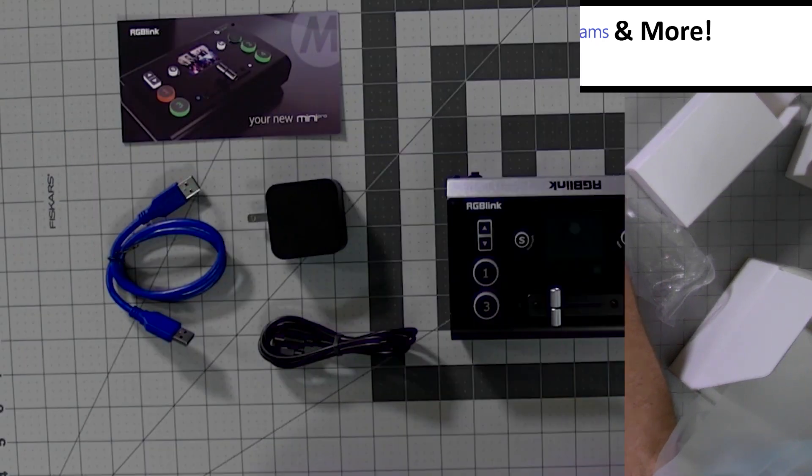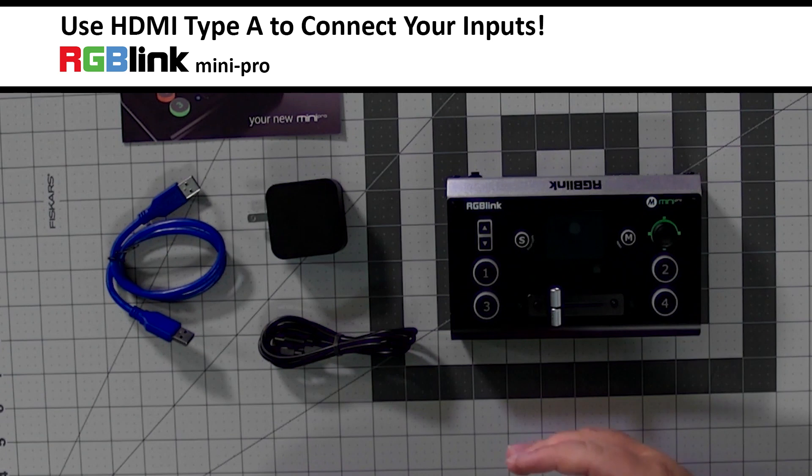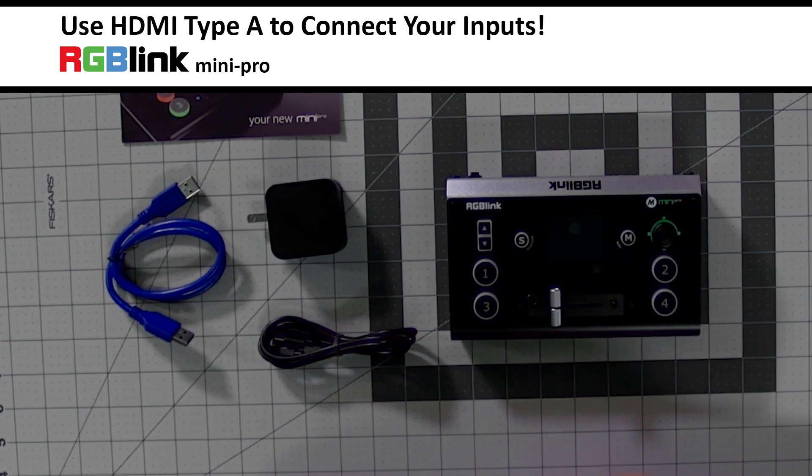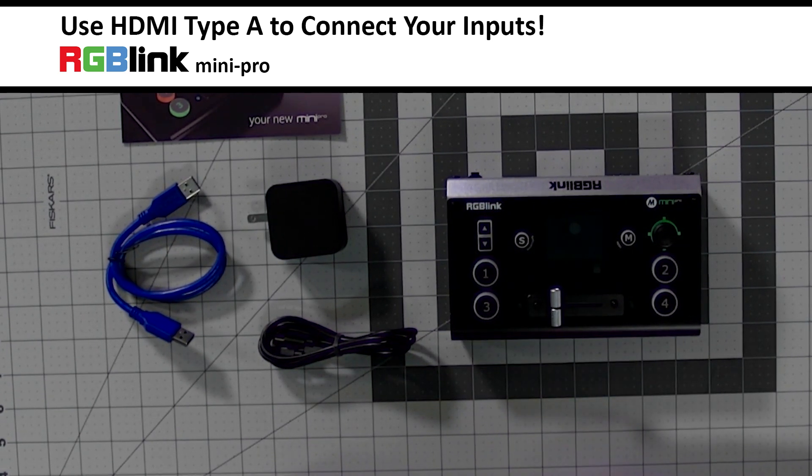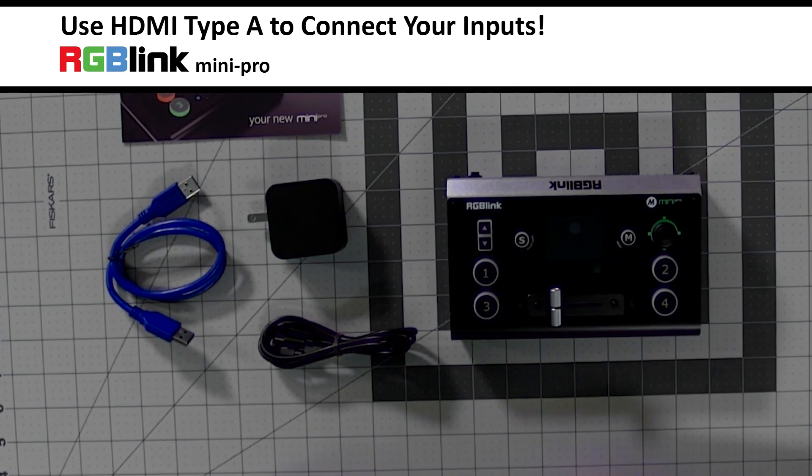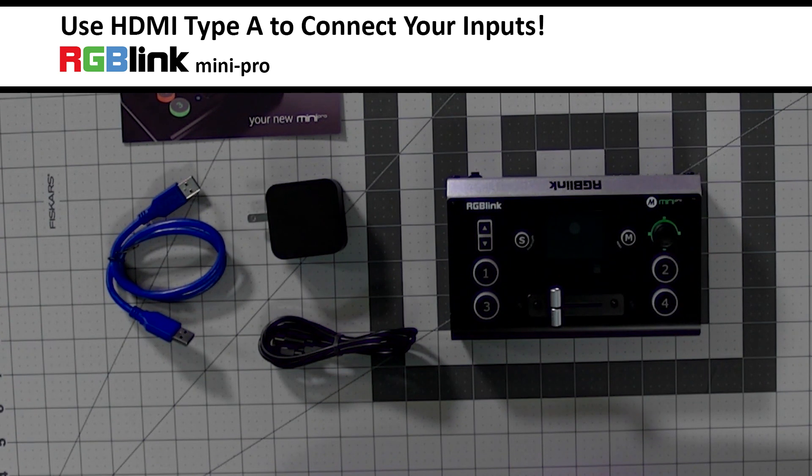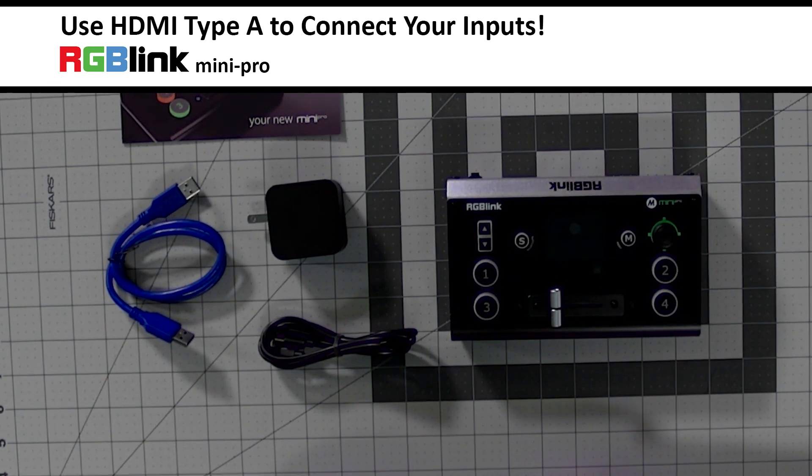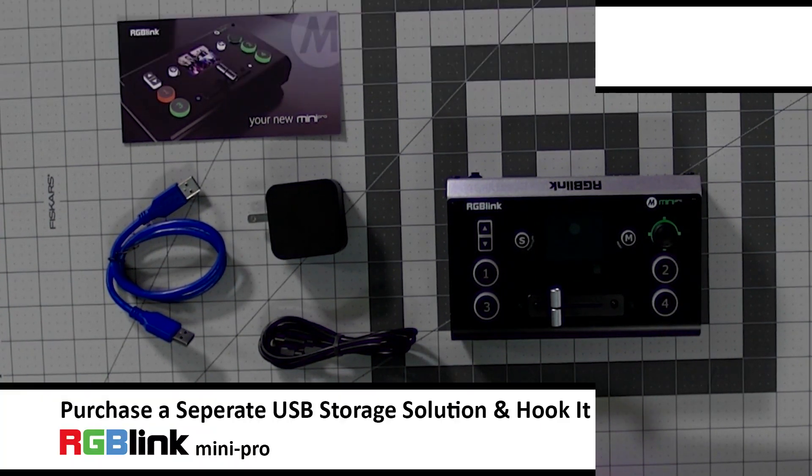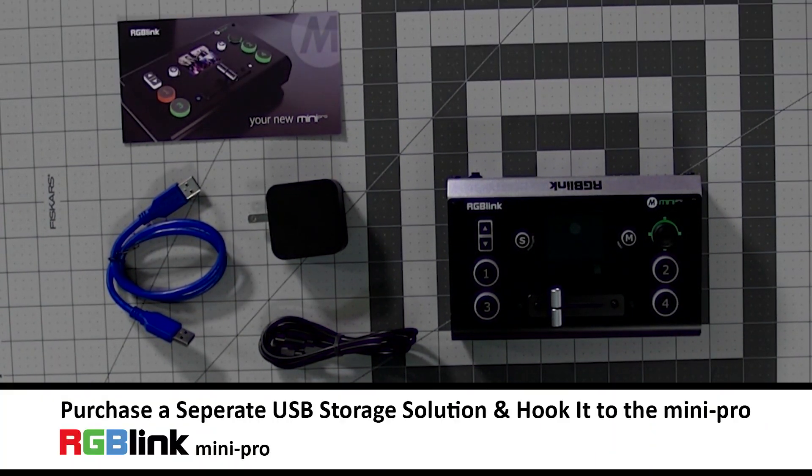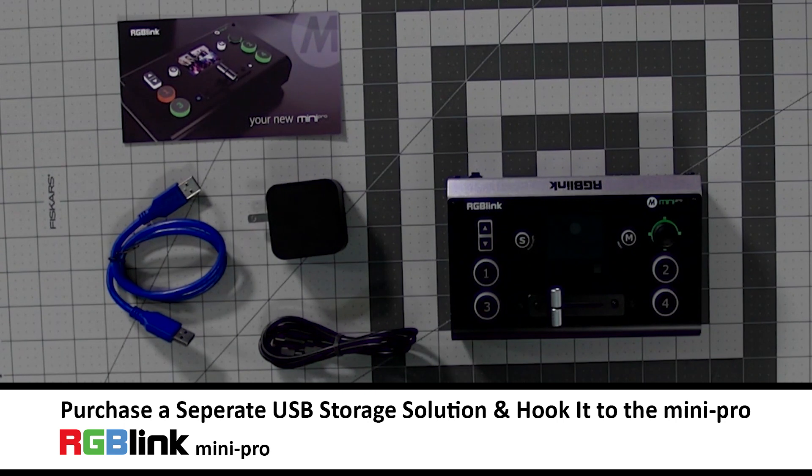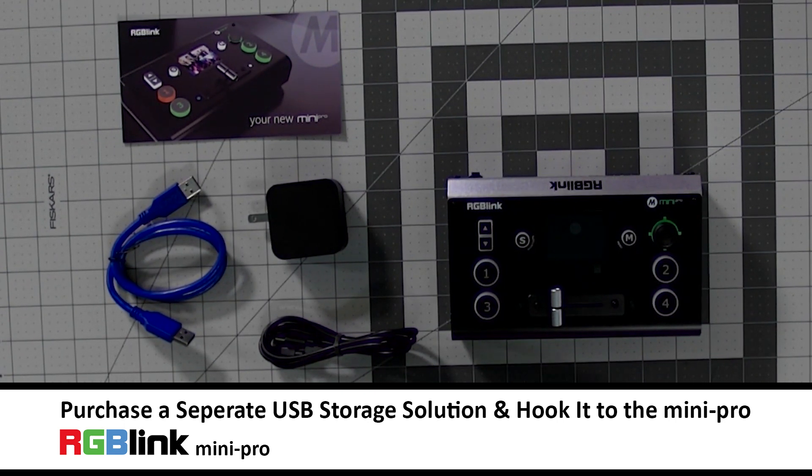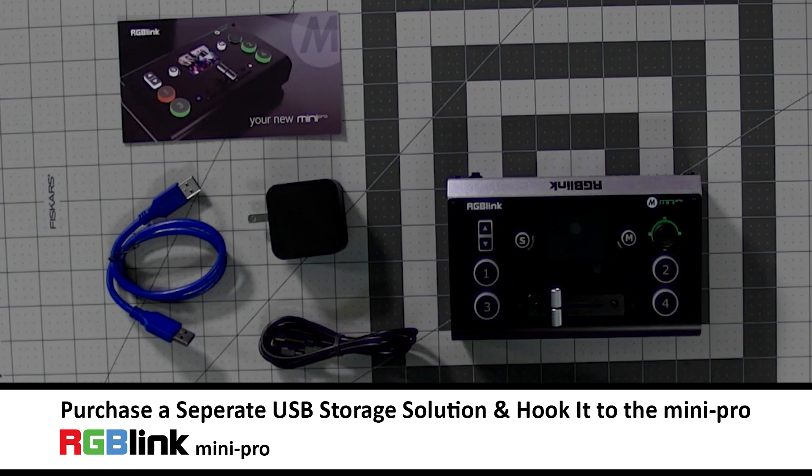You'll also need HDMI cables for your camera with an HDMI type A or full-size HDMI connection into the RGB Link Mini Pro. If you want to add recording capability, you can purchase a USB storage solution separately and connect it right to the Mini Pro.